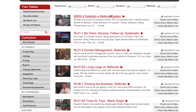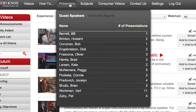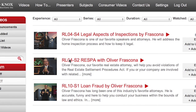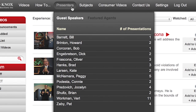Next you may choose to pick by presenters. We have guest speakers, faculty, top presenters — speakers from around the United States that have decided to participate in our faculty. You can choose by faculty: Bill Barrett, Howard Brinton, Oliver Frascona. If you want to see our top legal faculty, you can take a look at Oliver Frascona and you'll find his videos.